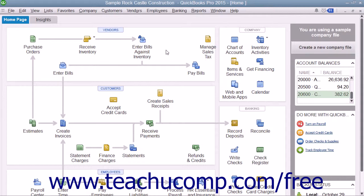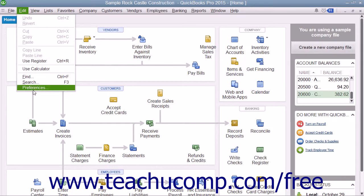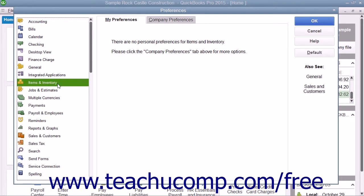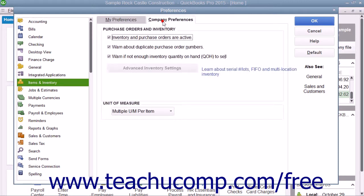You can enable inventory within your company file and view the default inventory preferences by selecting Edit and then Preferences from the menu bar. In the Preferences dialog box, select Items and Inventory from the scroll box at the left side of the window. To the right, click the Company Preferences tab and make sure that the Inventory and Purchase Orders are Active checkbox is selected to enable inventory-related features within your QuickBooks company file. Then set any additional default settings needed for inventory and items. Simply click the OK button when you are finished to set your default inventory preferences.